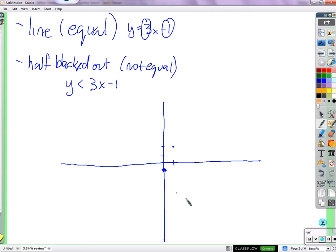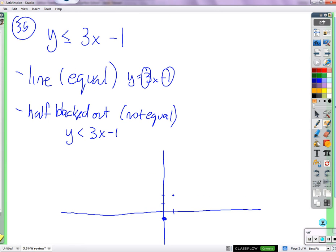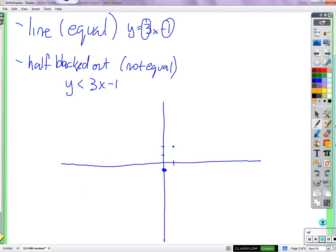Do we want both sides to be equal — is that okay? There's an equal-to sign there. So why did I ask that question before I graphed the line? Solid or dotted — which one is it? It's a solid line, because the inequality includes equal to.